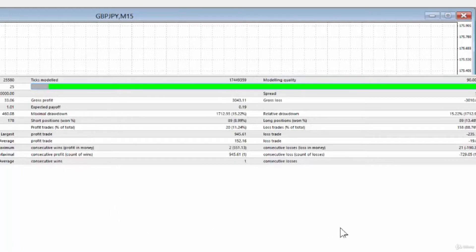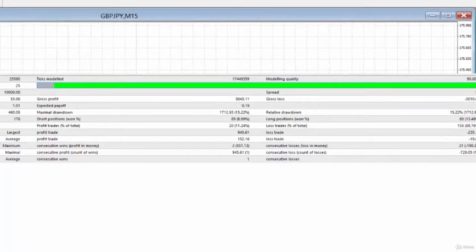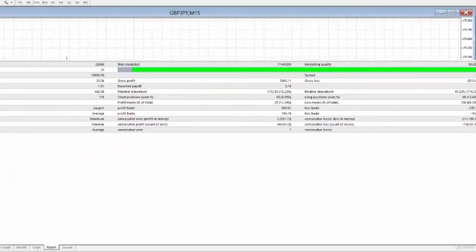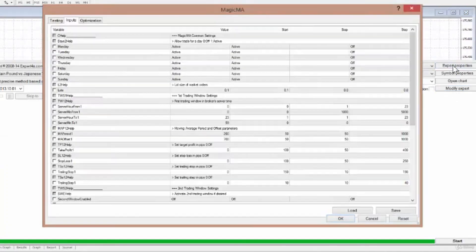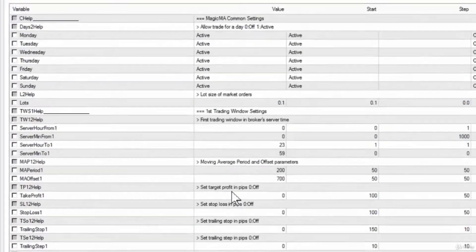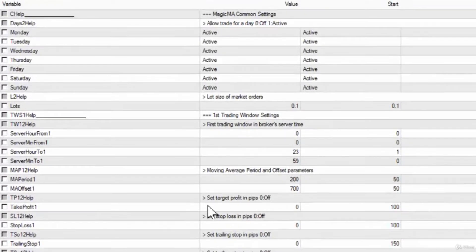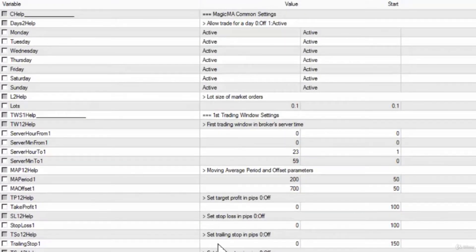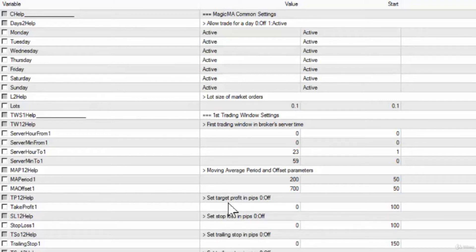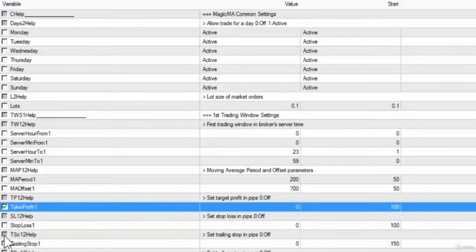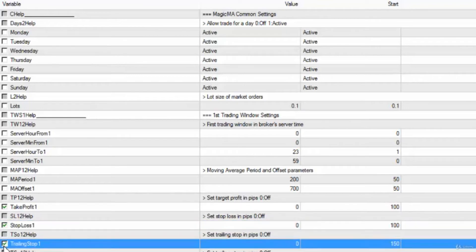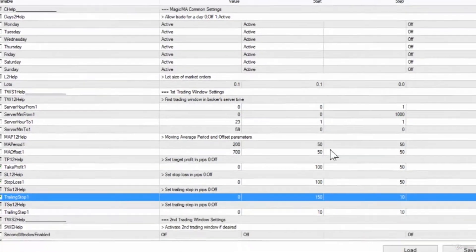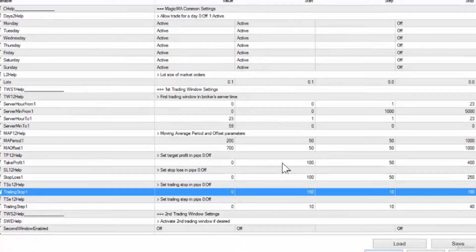Let's move on to the optimization and testing of the targets, stops, and trailing stops. I need to go into the expert properties and look at the target, the stop, and the trailing stop. I think we'll optimize those three at the same time. I'm going to click the take profit, click on the stop, and click on the trailing stop.